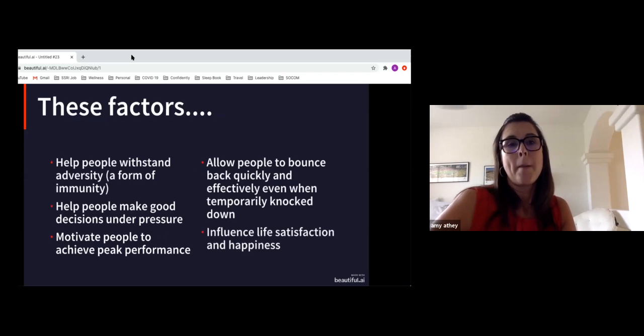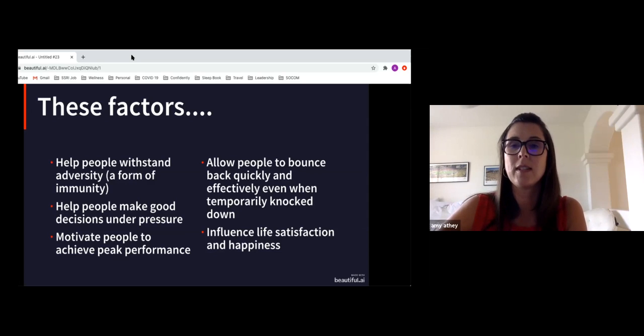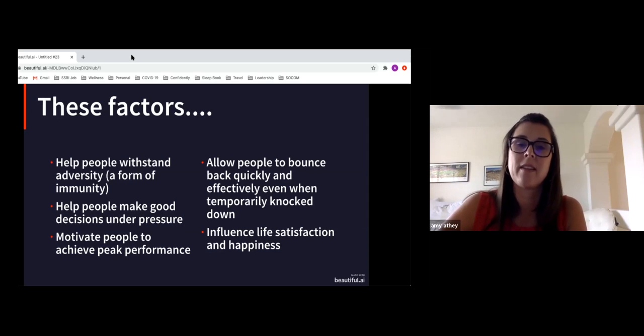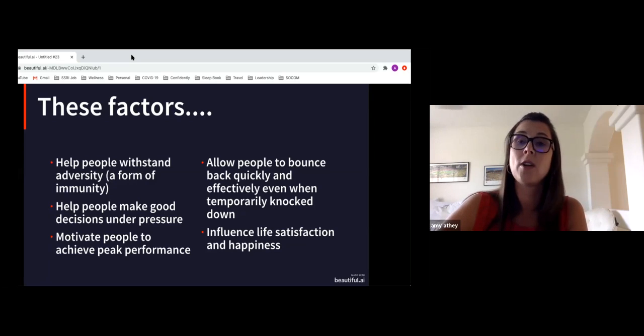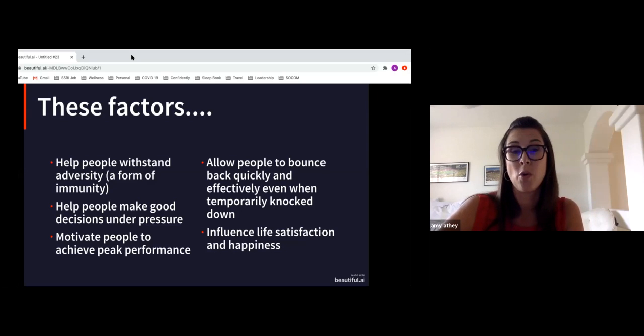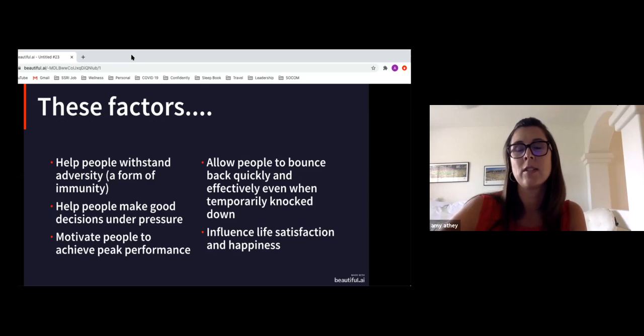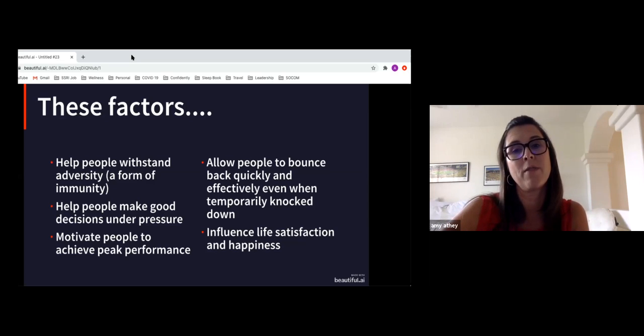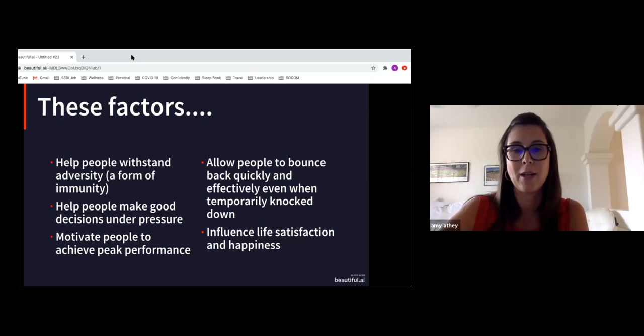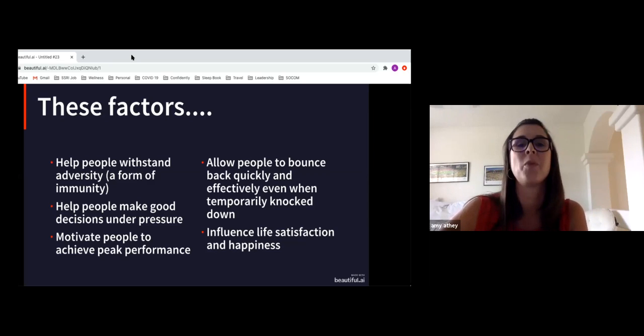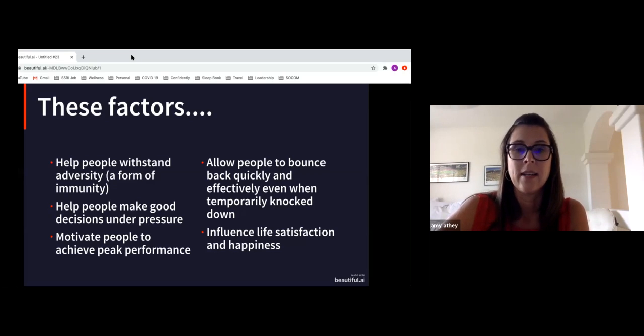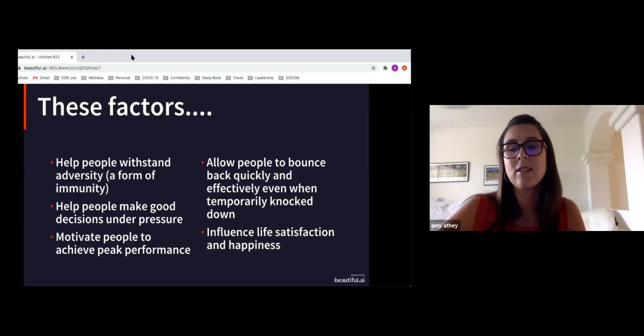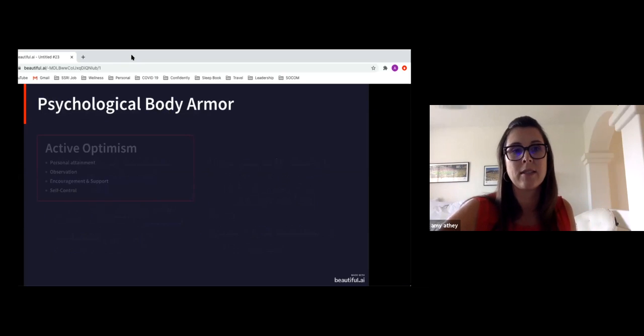First, psychological body armor. These factors help us withstand the adversity. So if you can consider strengthening that armor as a form of immunity, it helps us improve our decision making under pressure. Certainly it'll motivate us to achieve that peak performance. And again, going back to that resilience component of being able to bounce back quickly or effectively, even if temporarily knocked down. Indeed, life throws us many punches. Sometimes they just kind of take us one step back. And sometimes literally we're sitting on the ground wondering what happened to us. But some of these factors allow us to be able to get back up more efficiently. And then lastly, those factors also influence our life satisfaction and happiness.